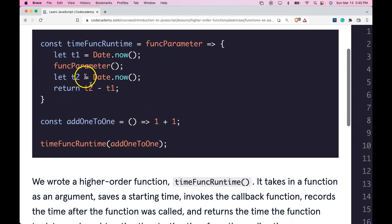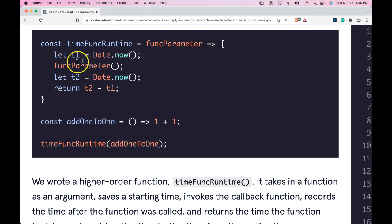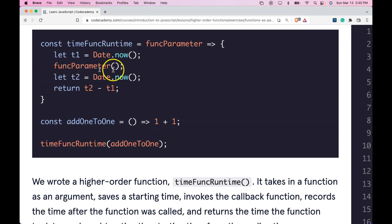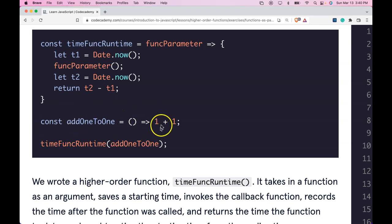We have const timeFuncRuntime, which is assigned a function that takes a func parameter. It lets t1 be assigned Date.now, then invokes the func parameter, then lets t2 be assigned Date.now, and then returns t2 minus t1. We then have const addOneToOne, which is a function that just adds one plus one.